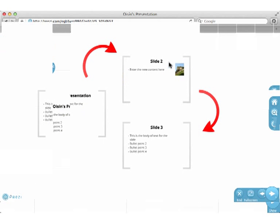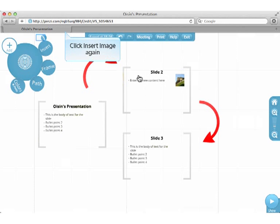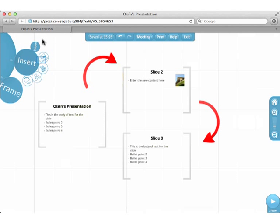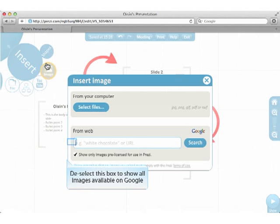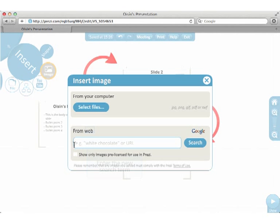I'm going to insert another image now. Click Insert Image again. Then select this box to show all images available on Google.